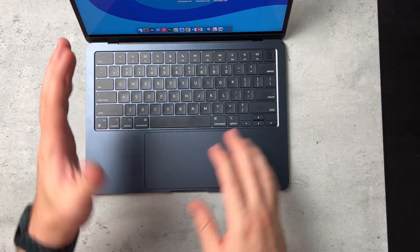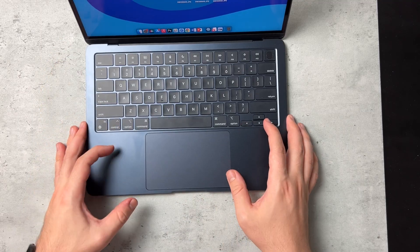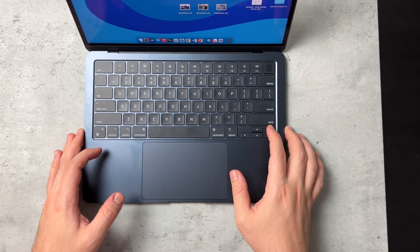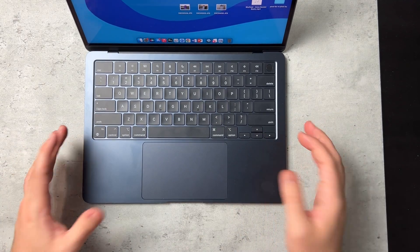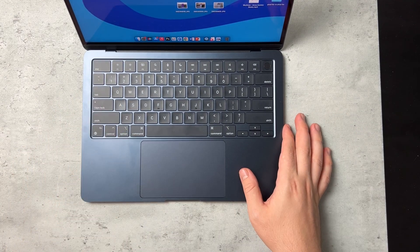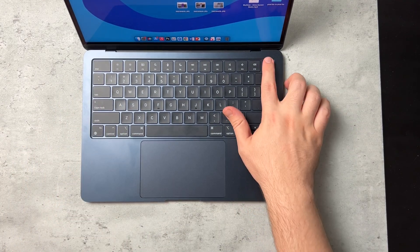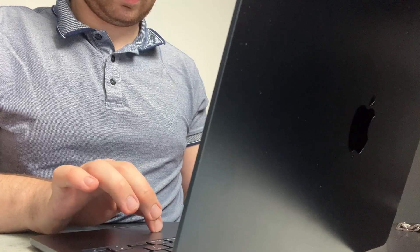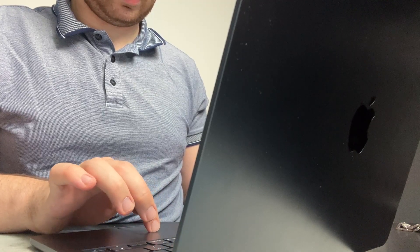But now Touch ID is just like that. If I need to change something or use a password or purchase something through my laptop, there you go. Touch ID. I'm all set to go. And it has come in super clutch.